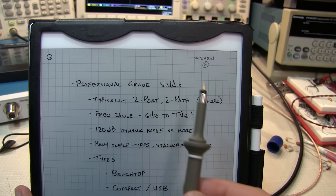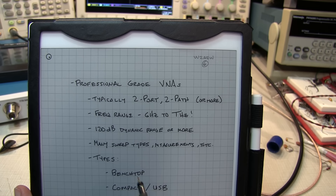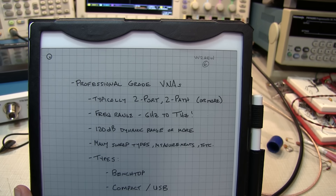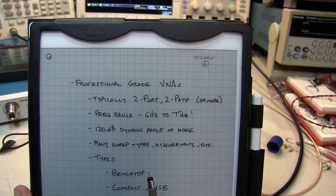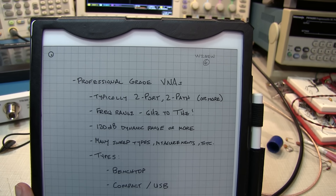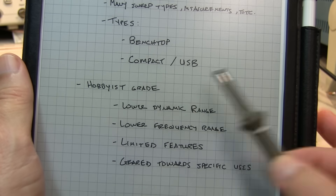The most expensive devices are typically standalone benchtop instruments with two or more ports. But for the more budget-conscious, there are also compact or USB-driven VNAs that have performance coming close to the benchtop instruments, sometimes equaling them, but typically at a lower cost because all the processing and display is handled by an external PC rather than being built into the instrument itself.